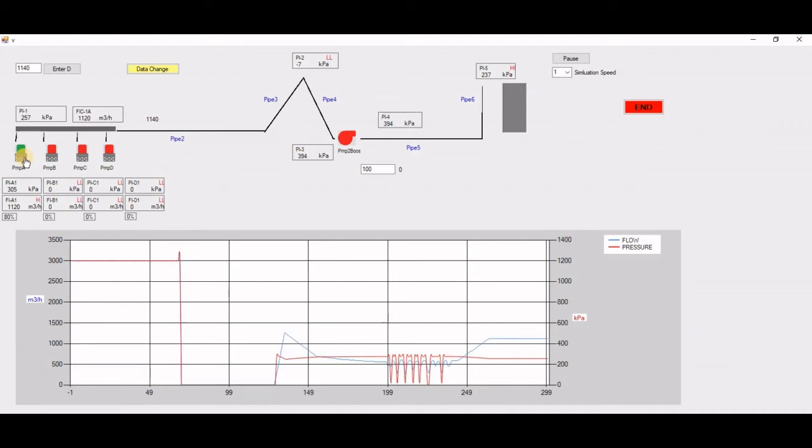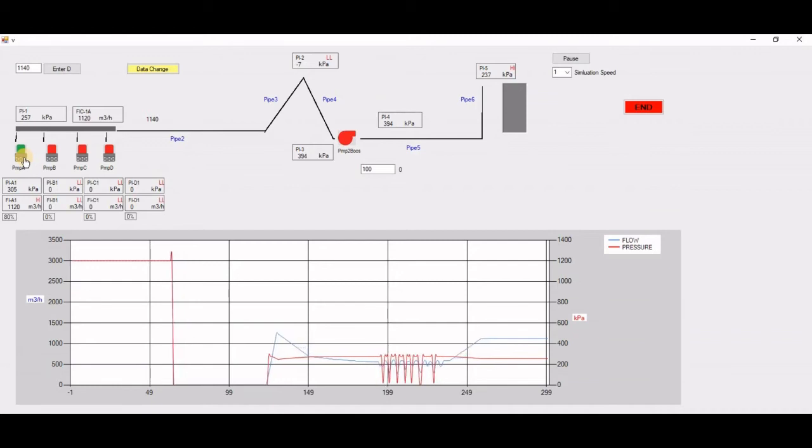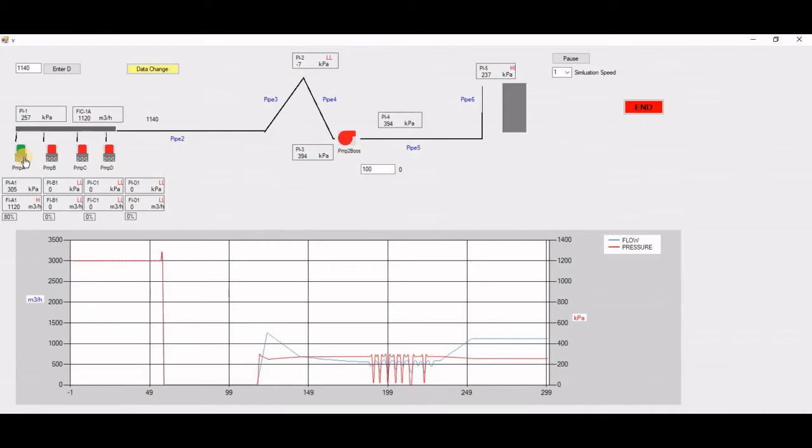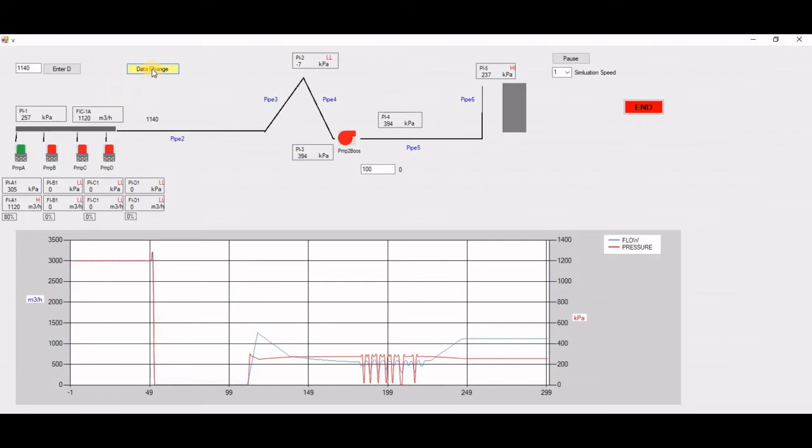But in this case, it's an executable file. All the parameters have been locked in. You cannot change it. If you want to change the parameter of the pump, you have to think about it. So I built here a Data Change button.